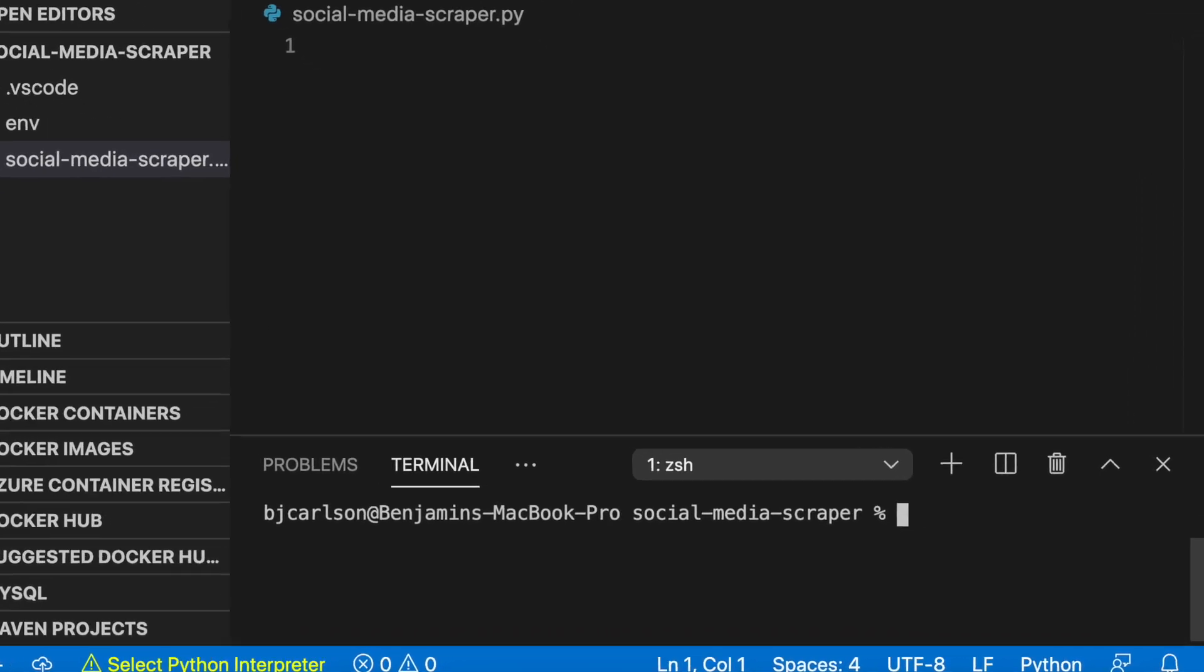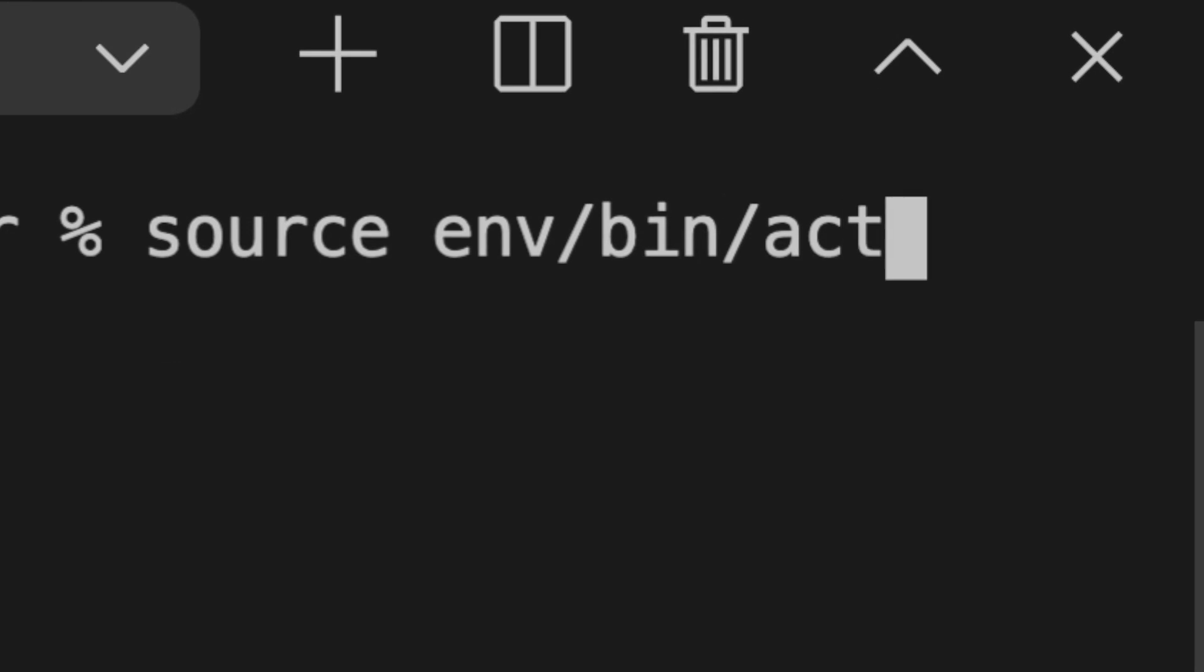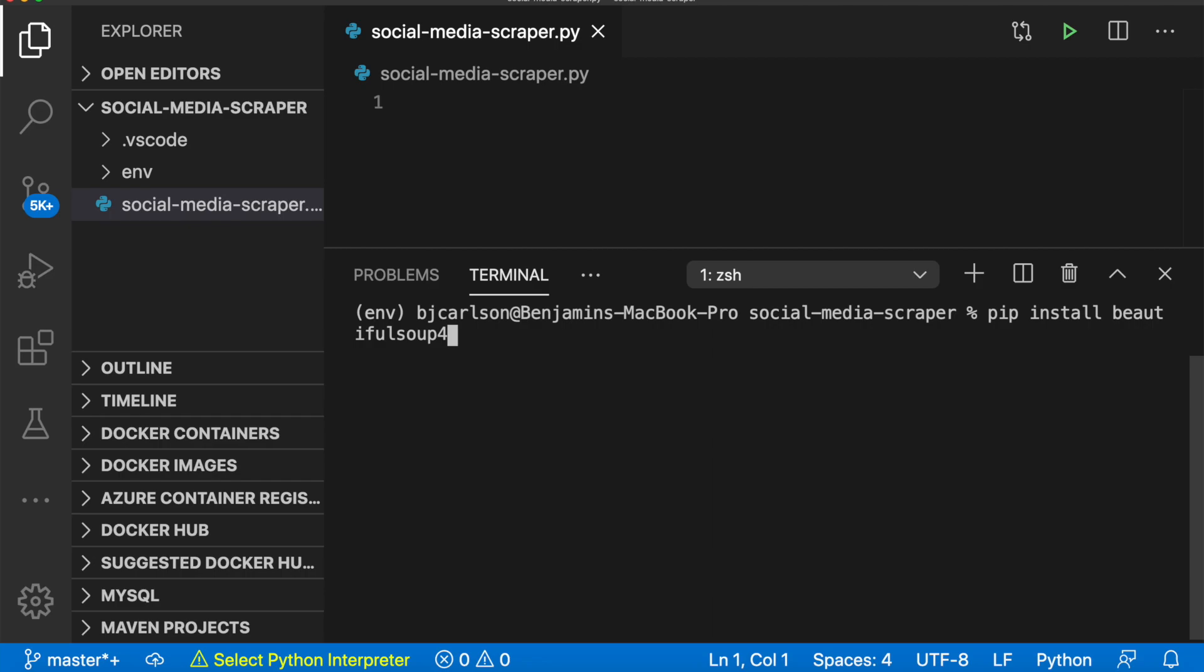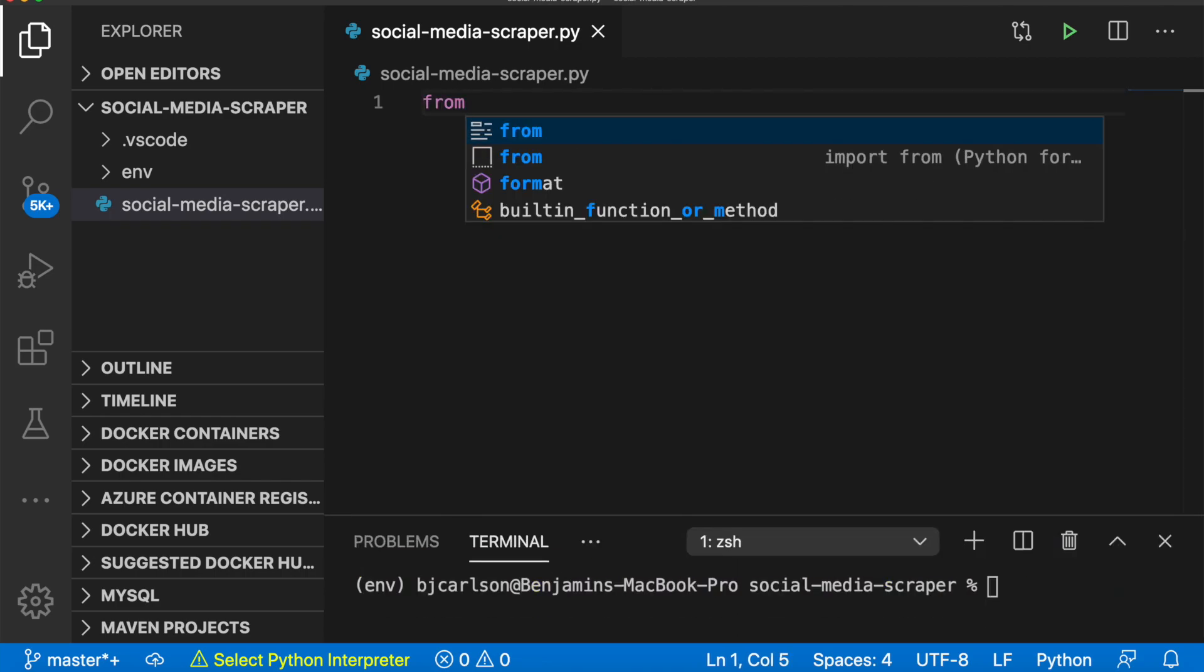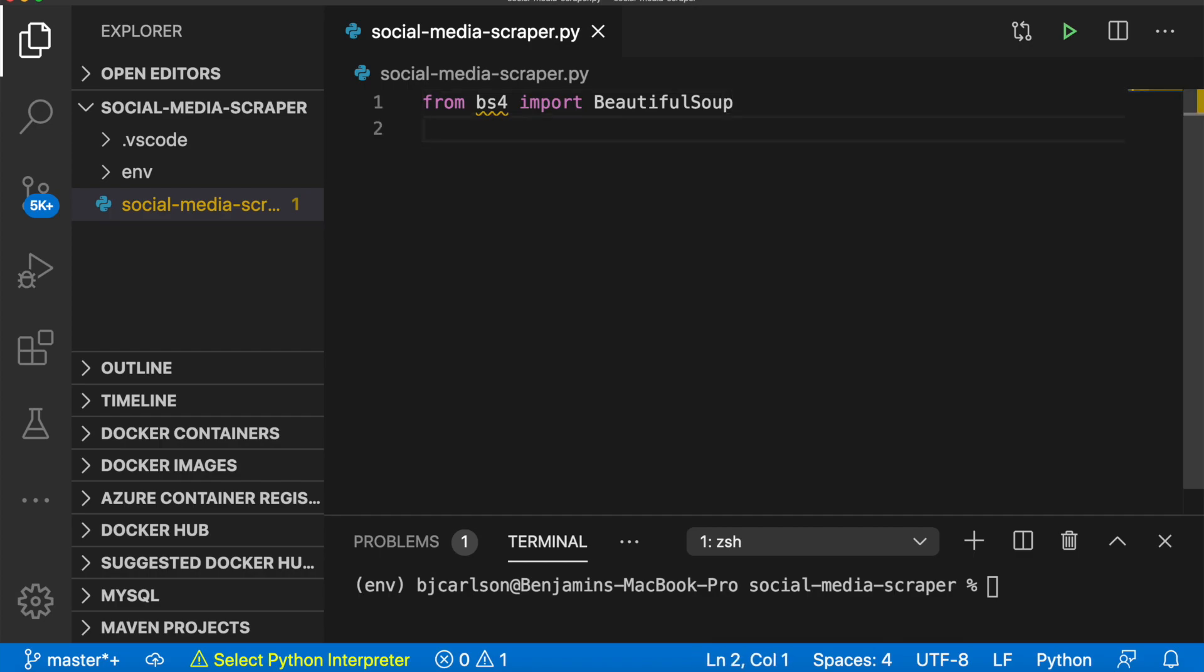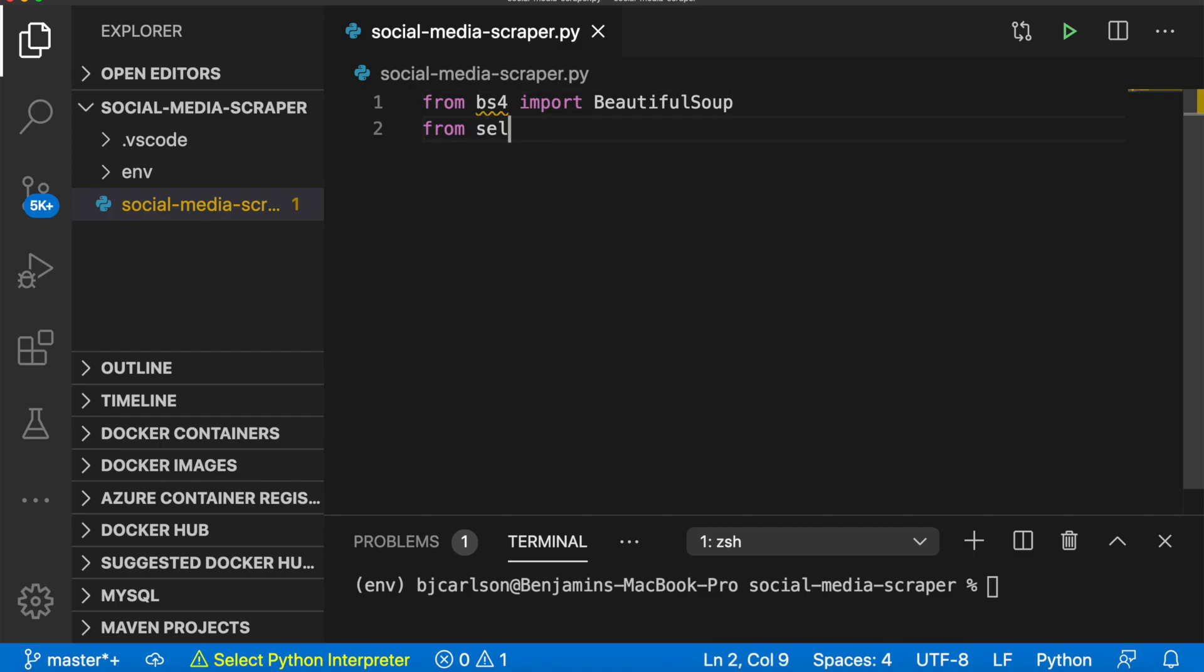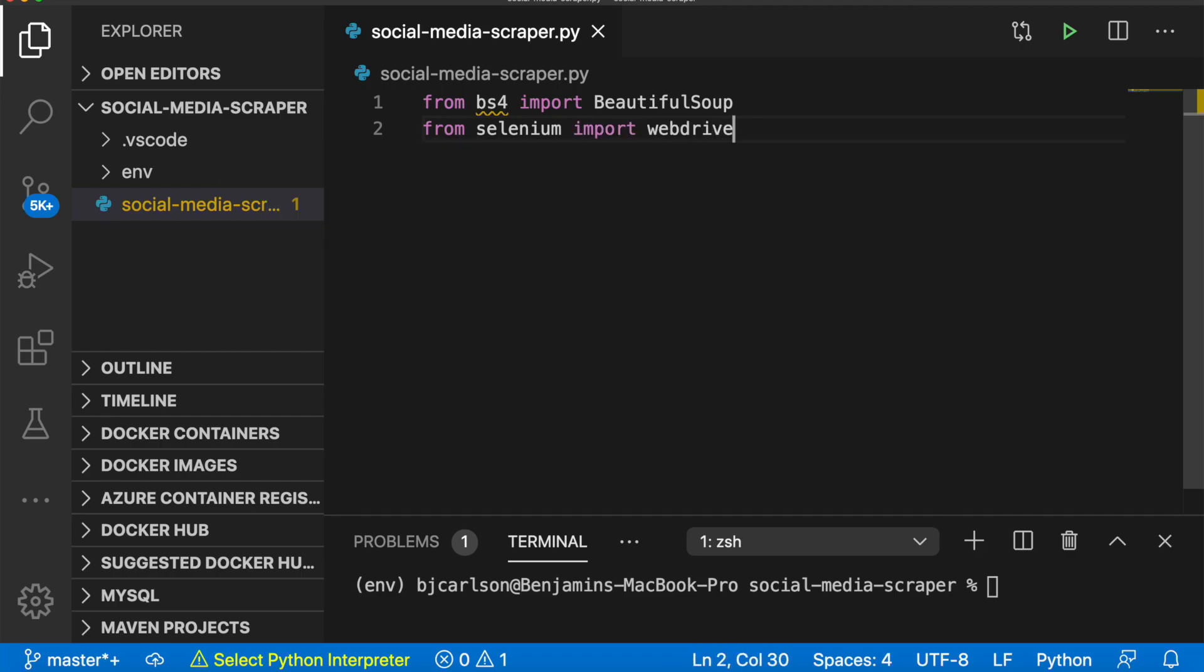Now let's activate our virtual environment. Let's install Selenium. And let's install Beautiful Soup. All right, now let's import those in Python, say from bs4, import Beautiful Soup. And we'll say from Selenium, import WebDriver.